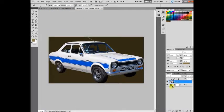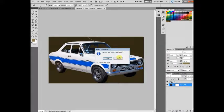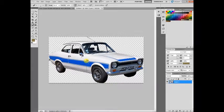Go back to the actual size, delete the back layer — there you go, one Mark 1 Escort transparent image. I hope you've enjoyed the video and learned something from it.